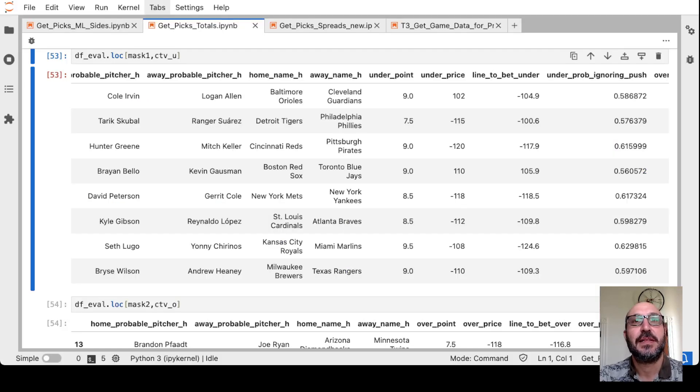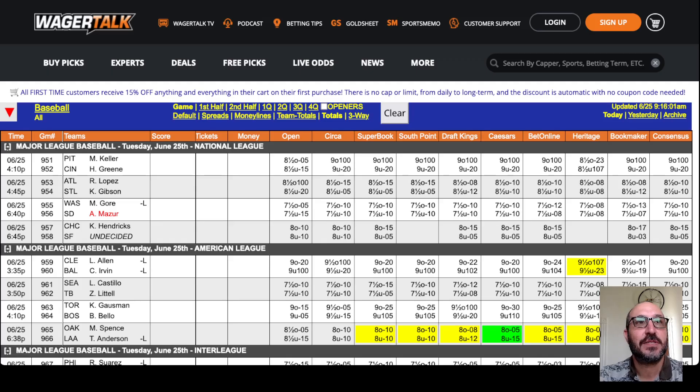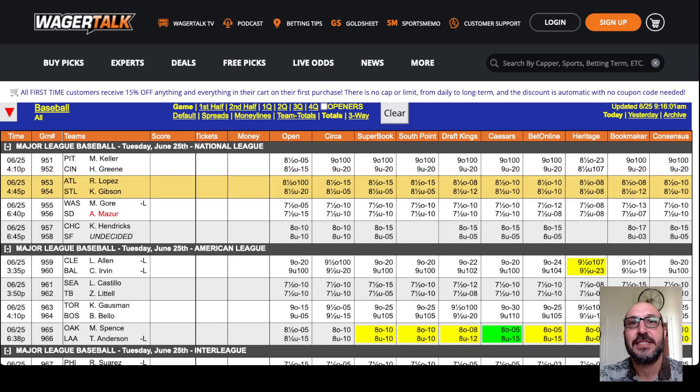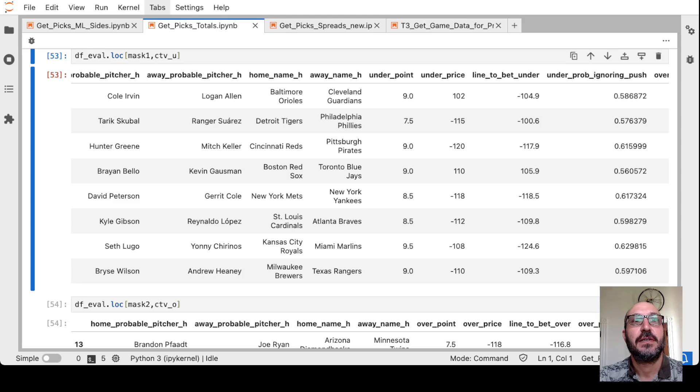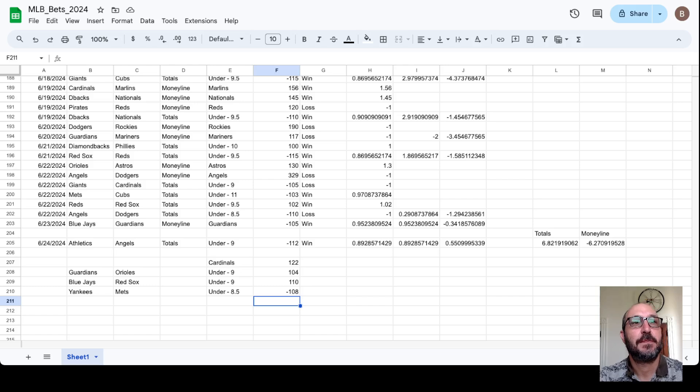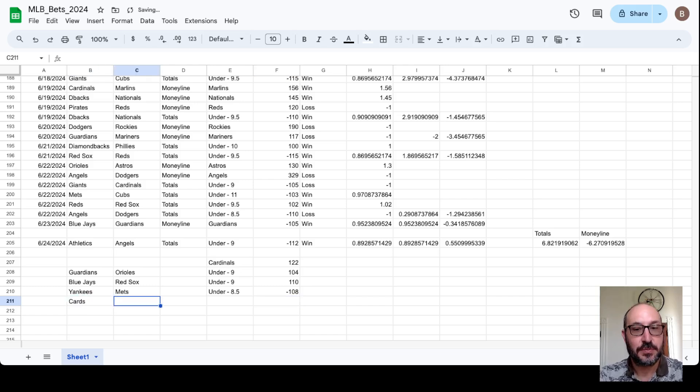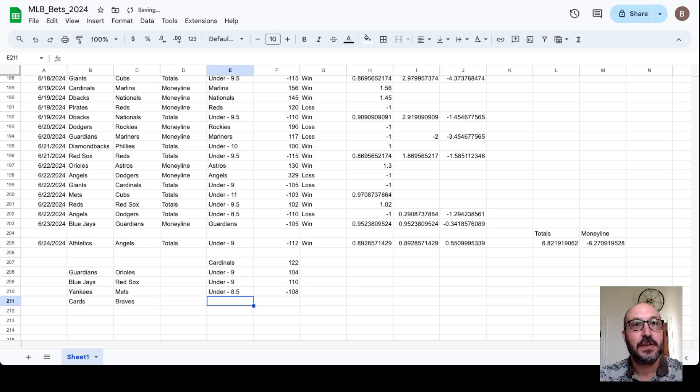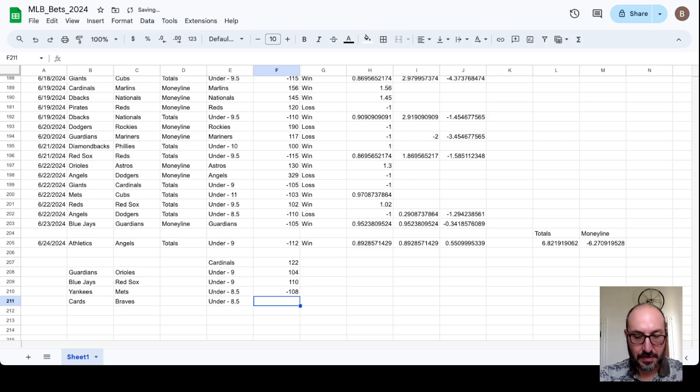But again, we've got a little cushion. We've got minus 105. And the model wanted 110. So again, we'll just kind of follow the model and take the eight and a half minus 105 on the Cards-Braves. It's got a lot of total bets today. Cards-Braves under eight and a half minus 105.